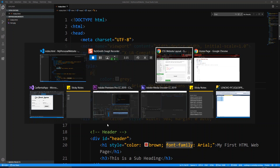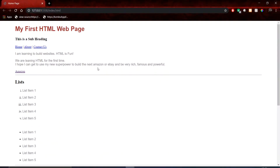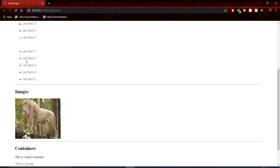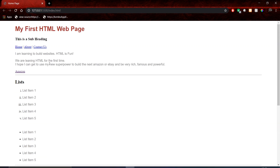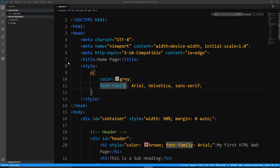So let's go back to our page having made that change and take a look. Everywhere I had a P tag is now gray and they all have a different font. You can see the difference between the H tag, the P tag, and the span. So you can see that using the internal style, we can put more global styles to our tags in one place.